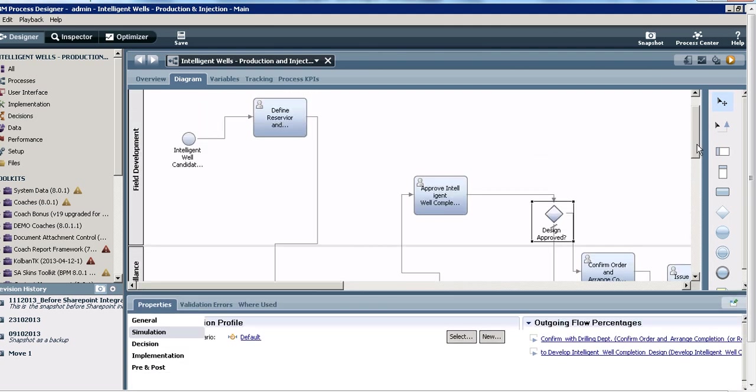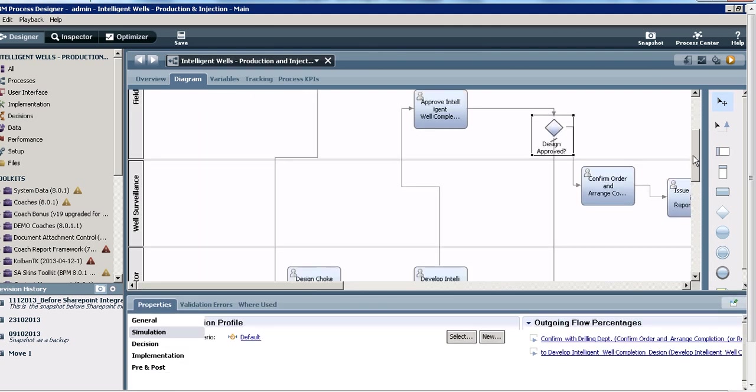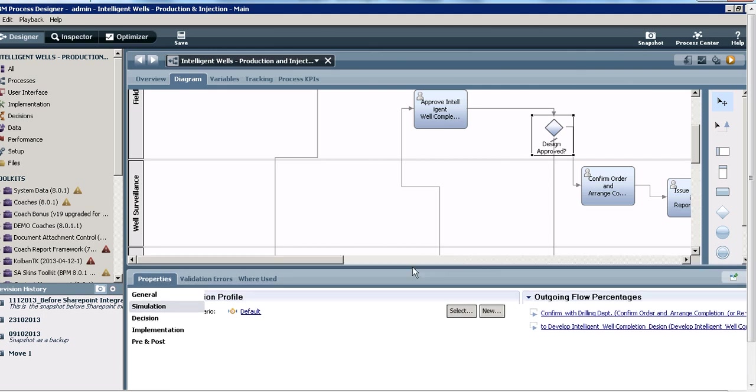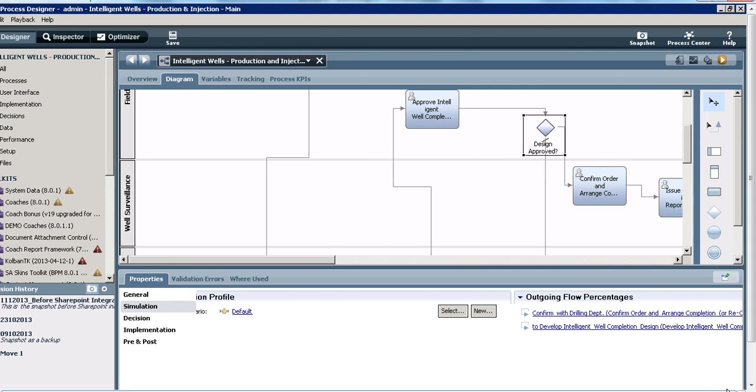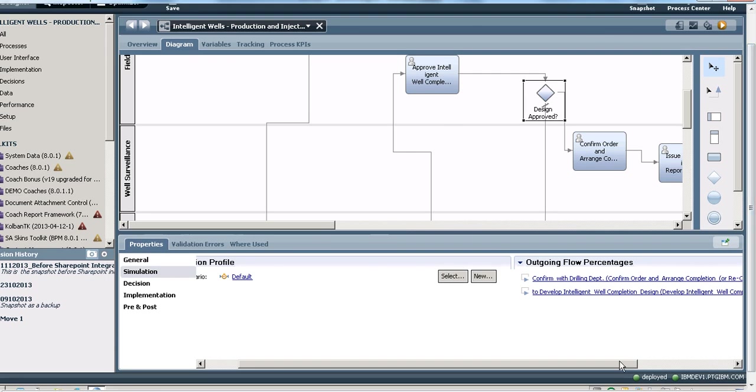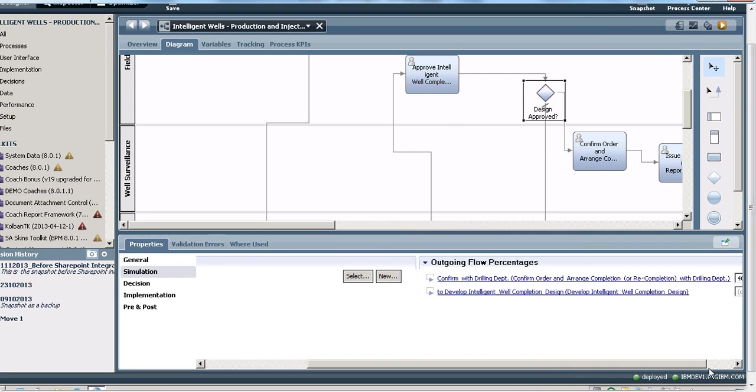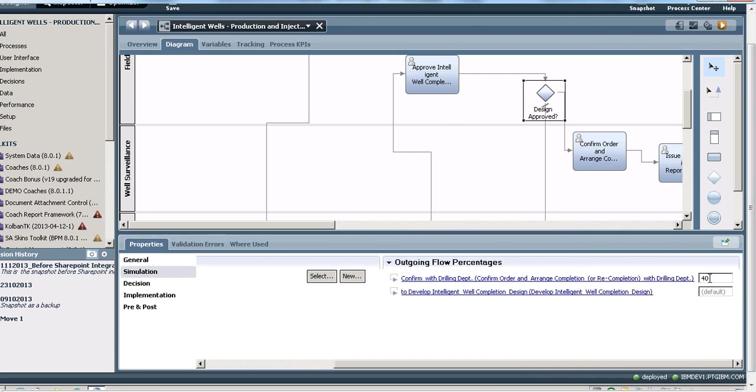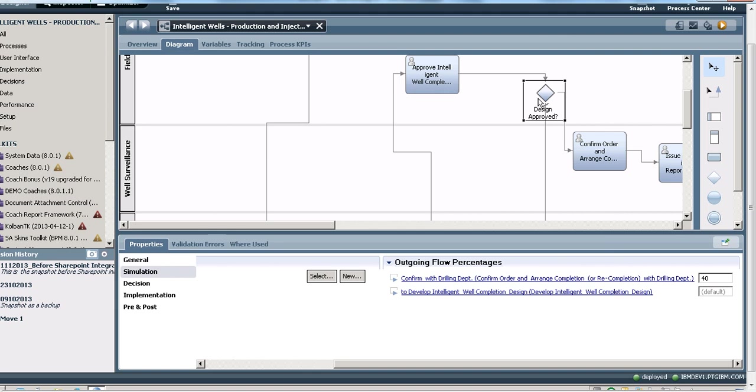I'll say that 40% of the time the design sent by the contractor is approved by the field development team, and 60% of the time there is some rework that's required. So that's the anticipated breakup between this line in the process and this line in the process.